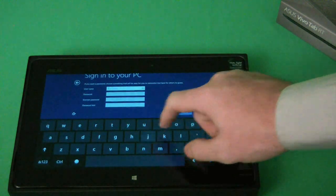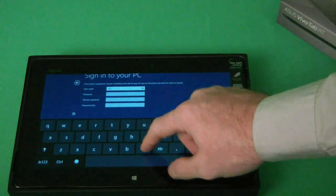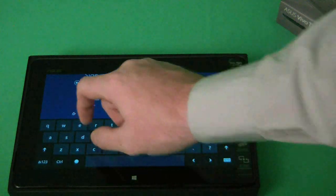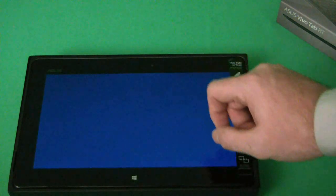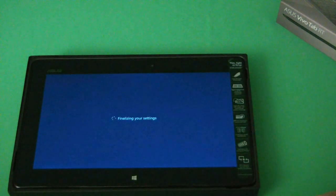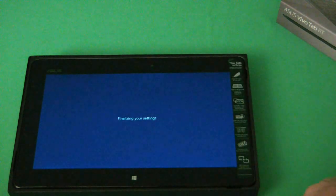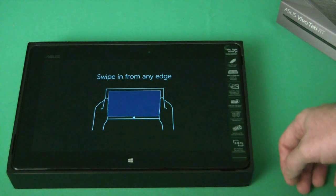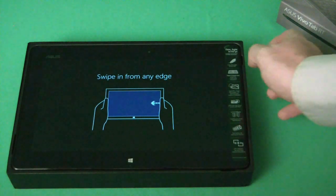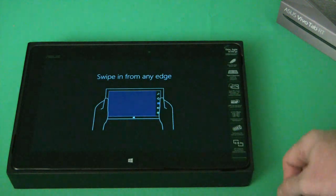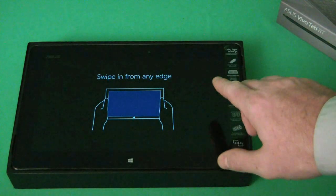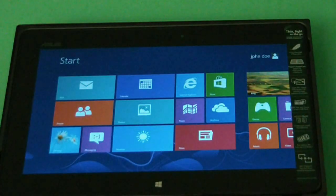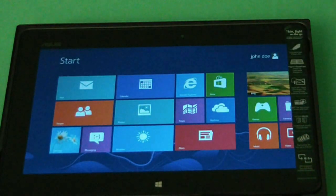Username is just going to be John Doe. And we set no password. As you can see, the tablet itself is giving us some instructions of how to pull up the charms by swiping to the side. That allows you to get into things like settings, turn it off, things of that nature. And here we are, now that we have everything set up.